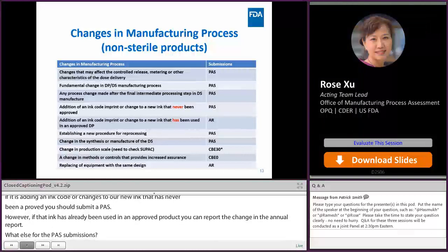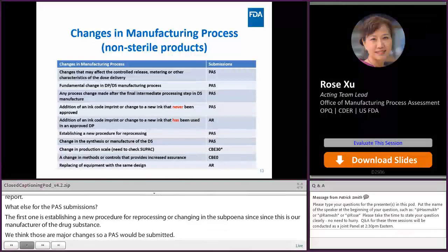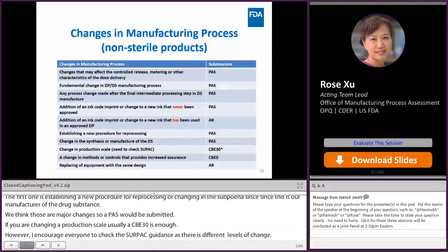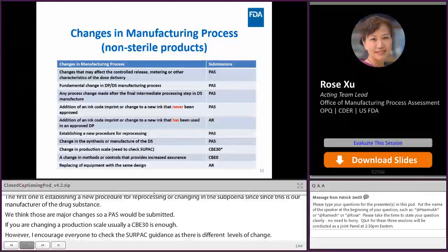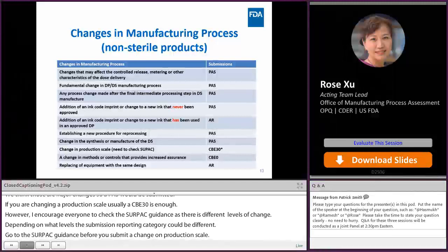If you are changing a production scale, usually a CBE-30 is enough. However, I encourage everyone to check the SUPAC guidance, as there are different levels of change and the submission type reporting category could differ. Go to the SUPAC guidance before submitting a change on production scale. There are some changes that can be reported in CBE-0, such as changing methods or controls that provide increased assurance. Replacing equipment with the same design is low risk and can be reported in the annual report.